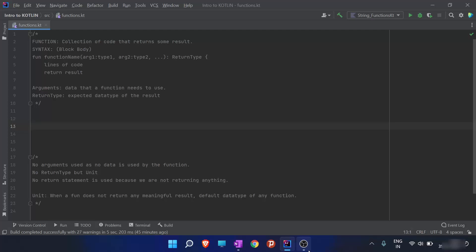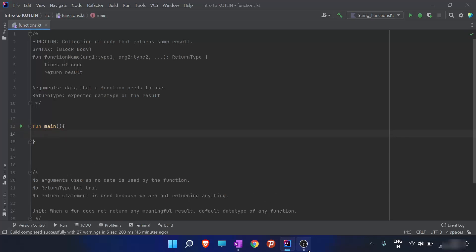Till now we have discussed about strings, string functions, and operators. Now we will discuss about functions in Kotlin. We have already used a function named main in each and every code. So what is a function? A function is a collection of code that returns some result. Now we will talk about other functions besides the main function.